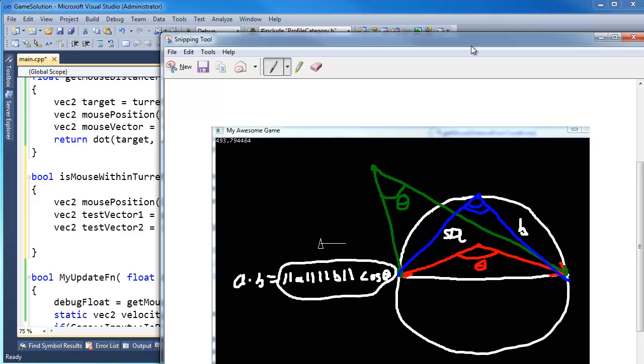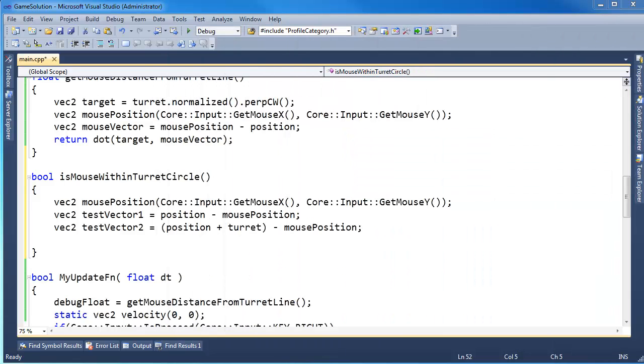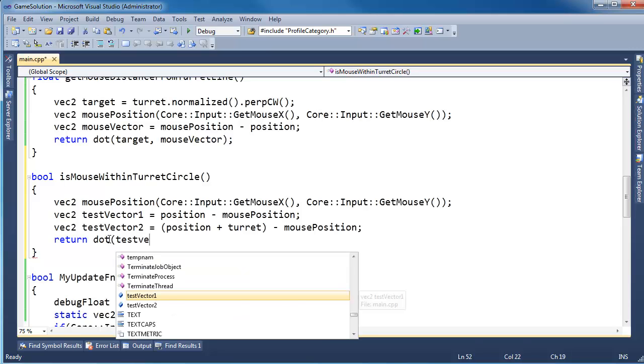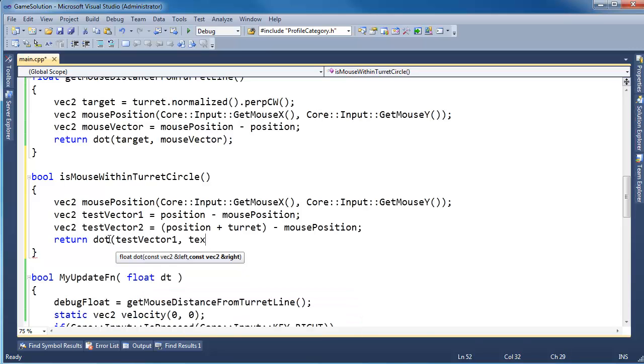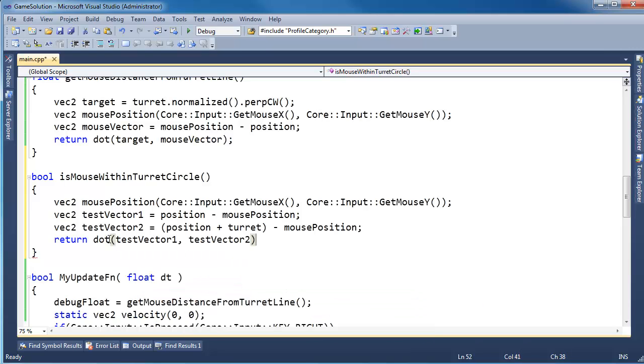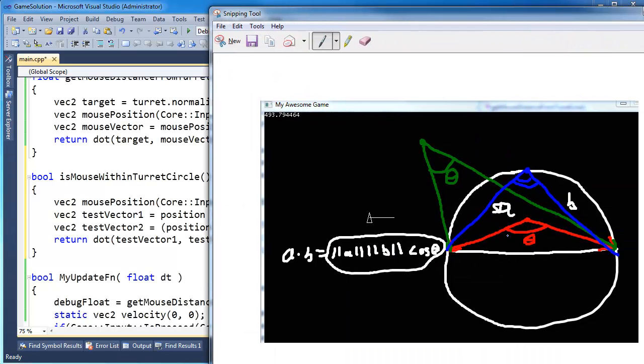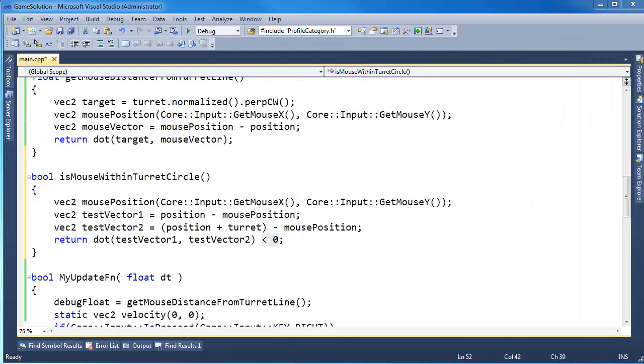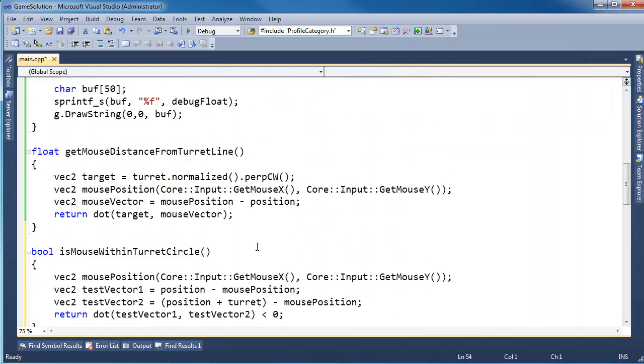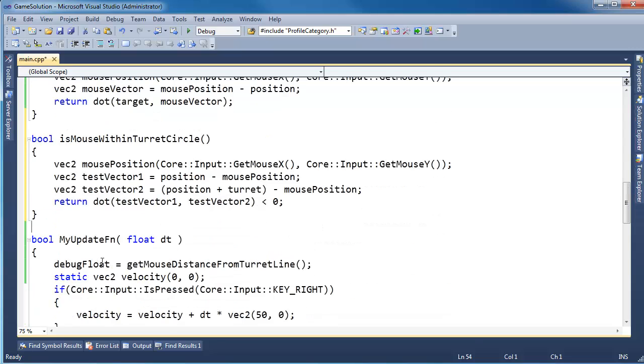Well, to get the angle between them or the sign, remember all I care about is the sign of the angle, I just need to do the dot product. So return dot testVector1 testVector2 less than 0. If it's less than 0, meaning it's negative, I know that my mouse has entered into this circle because the angle is obtuse.